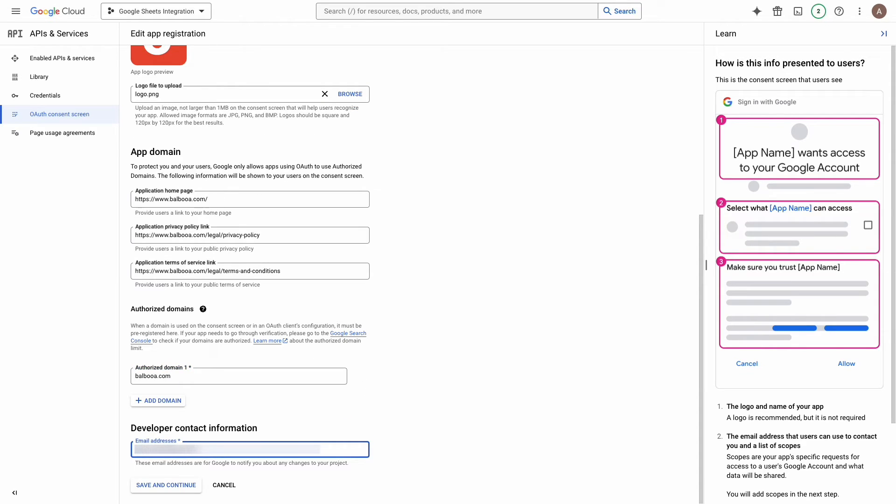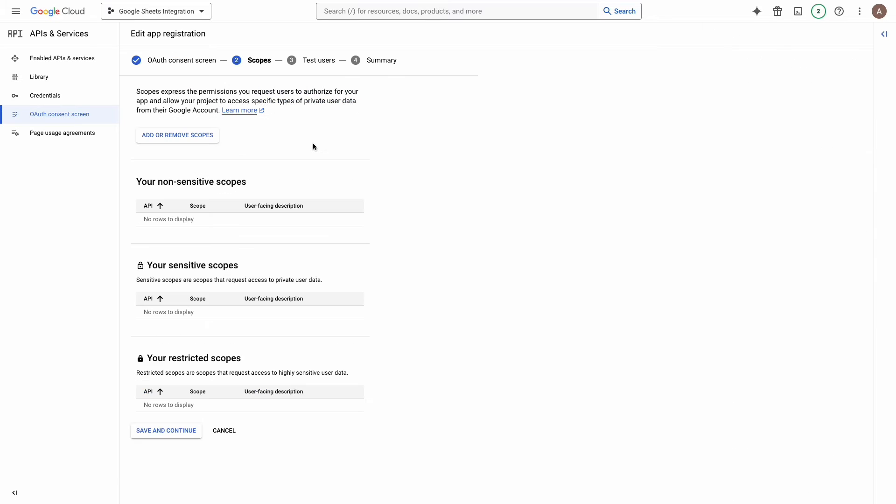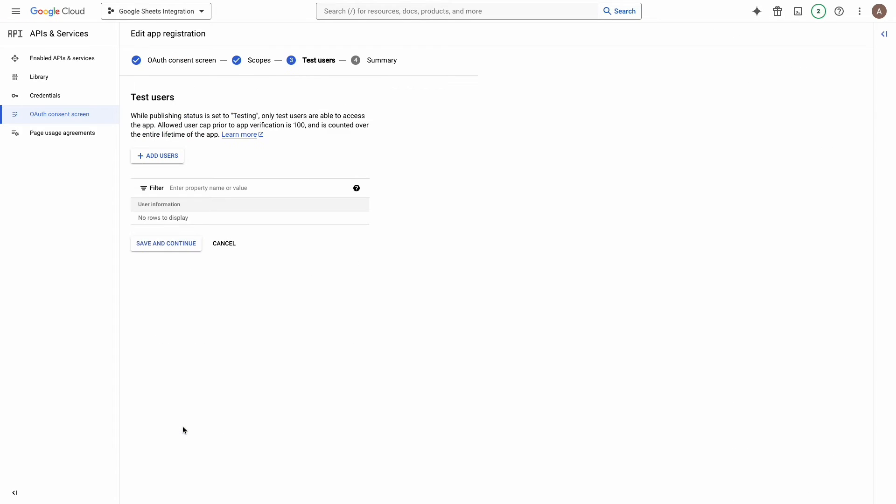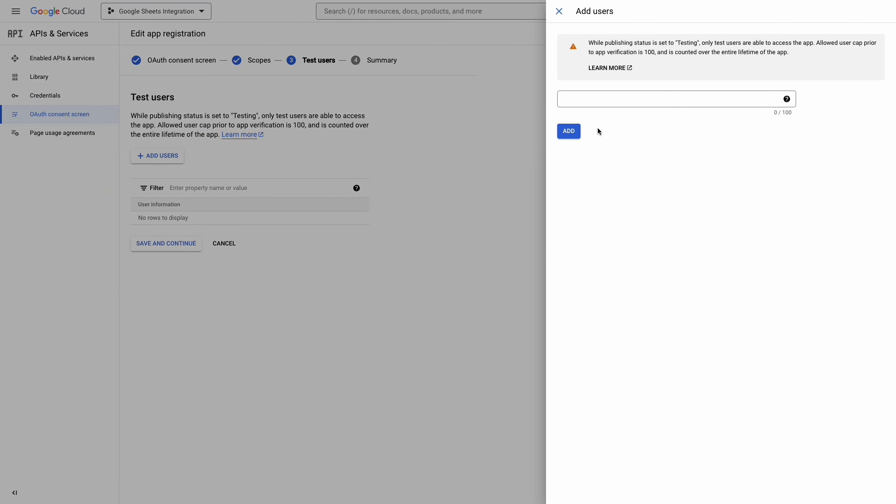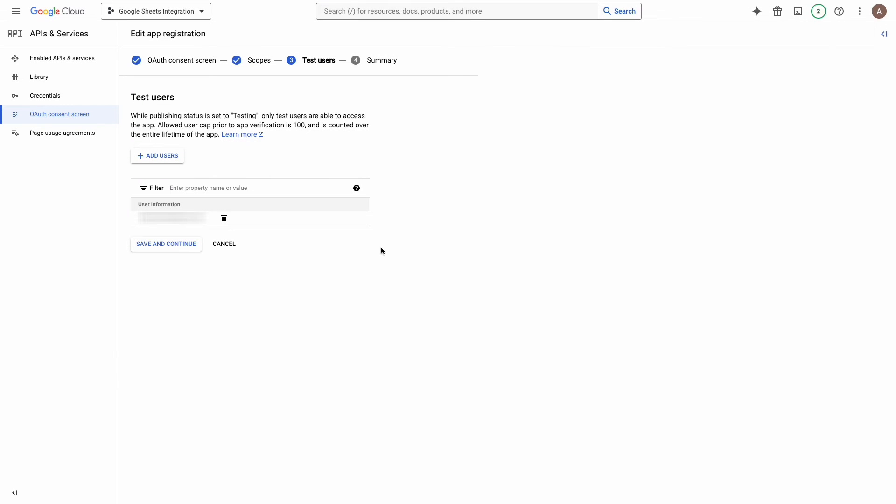Click on the button save and continue. On this page I will click save and continue. Here we need to add a test user. Click on the button add users, enter your gmail account, and click on the button add. Save and continue.